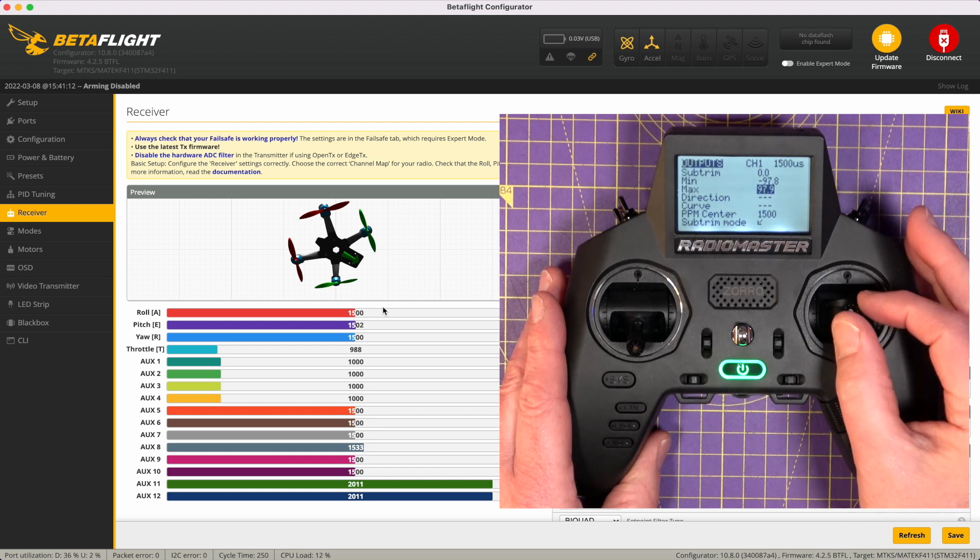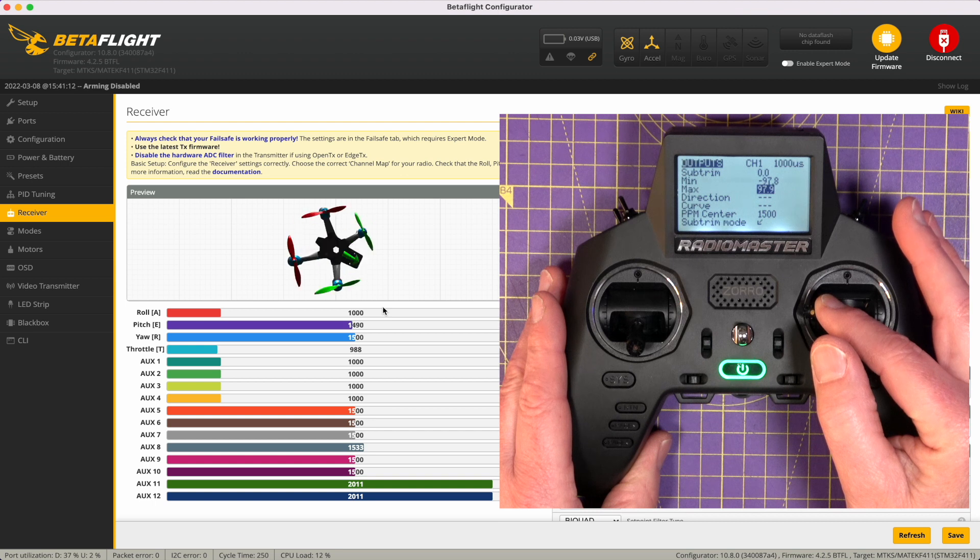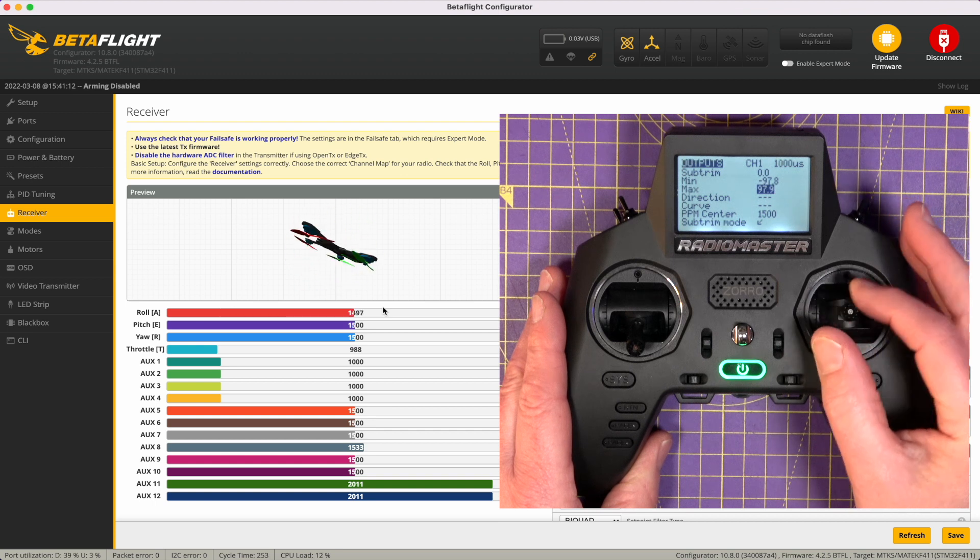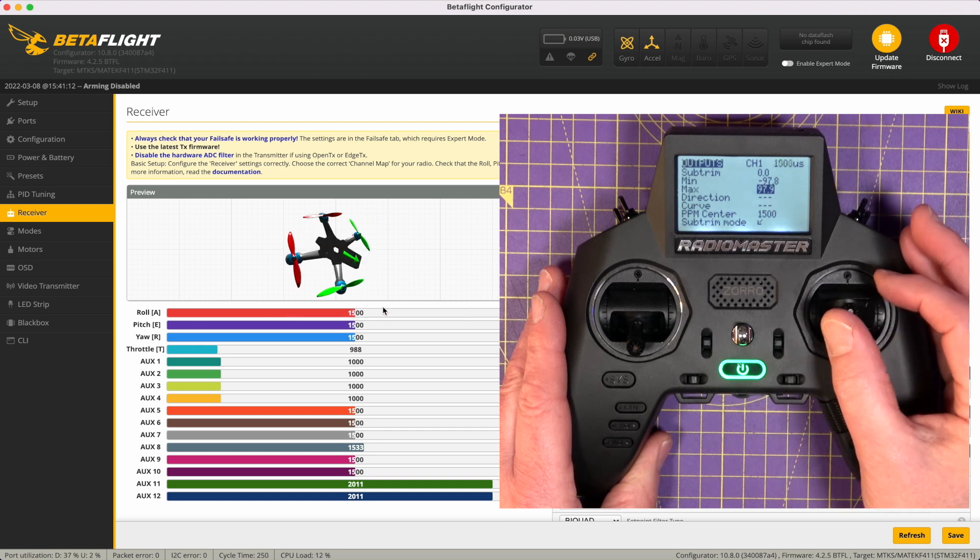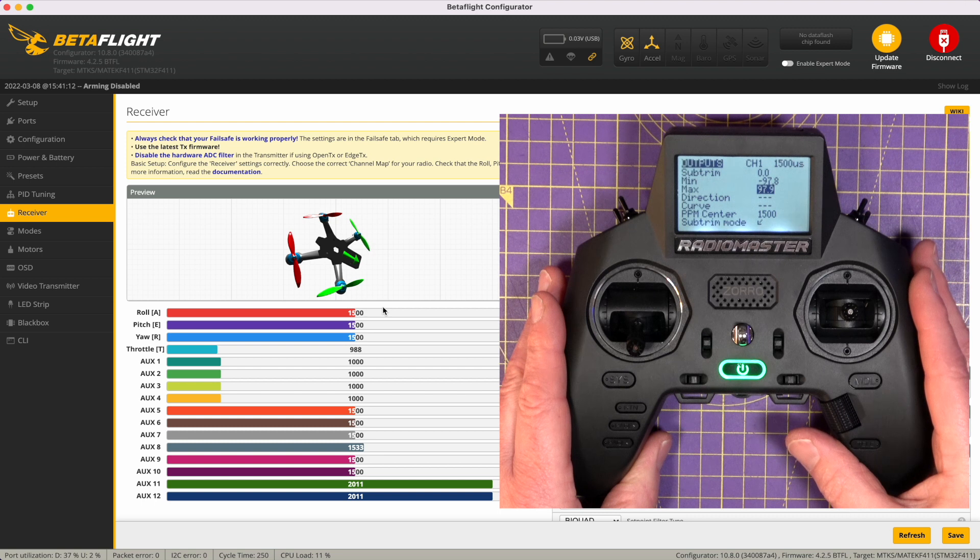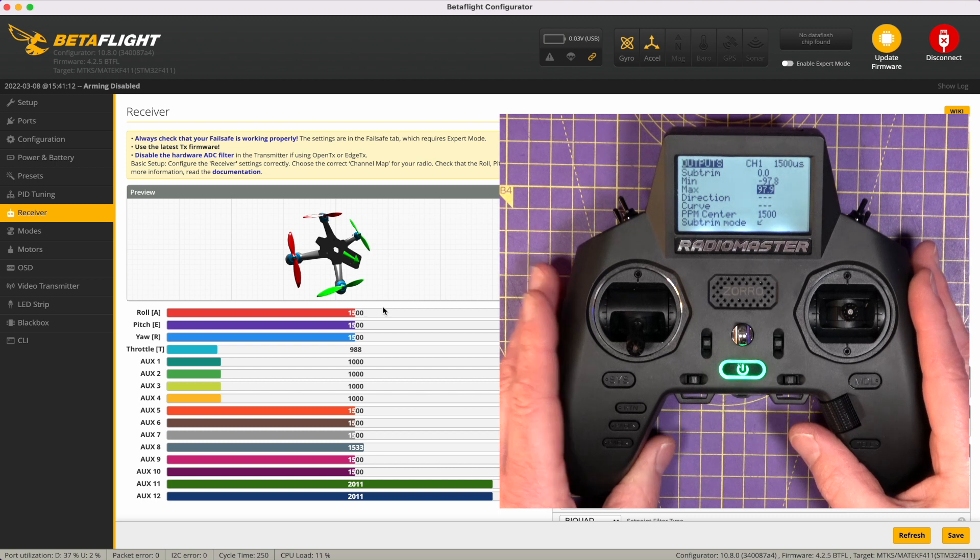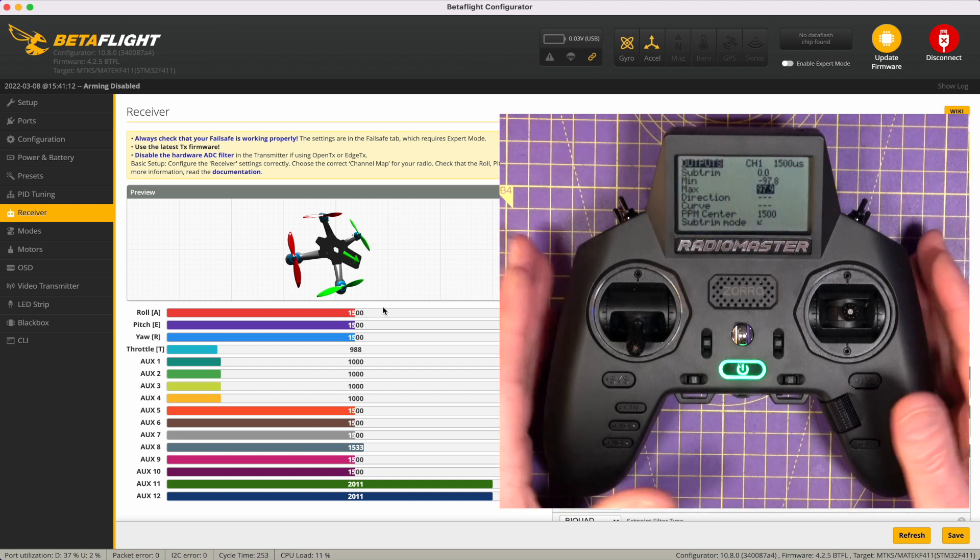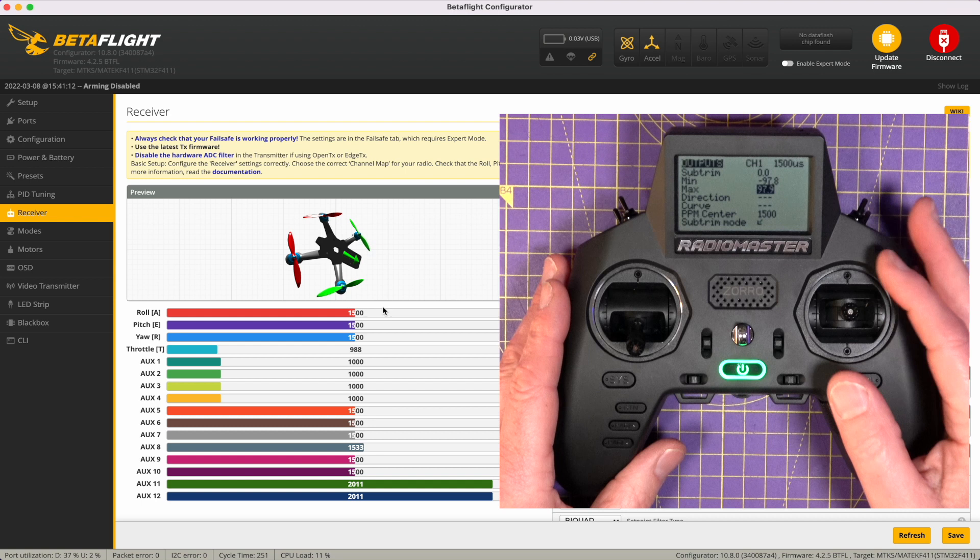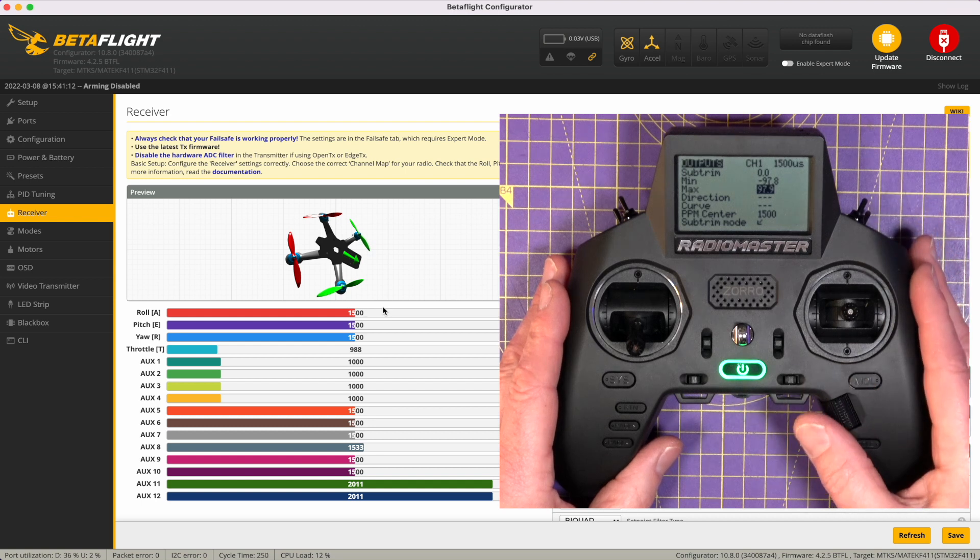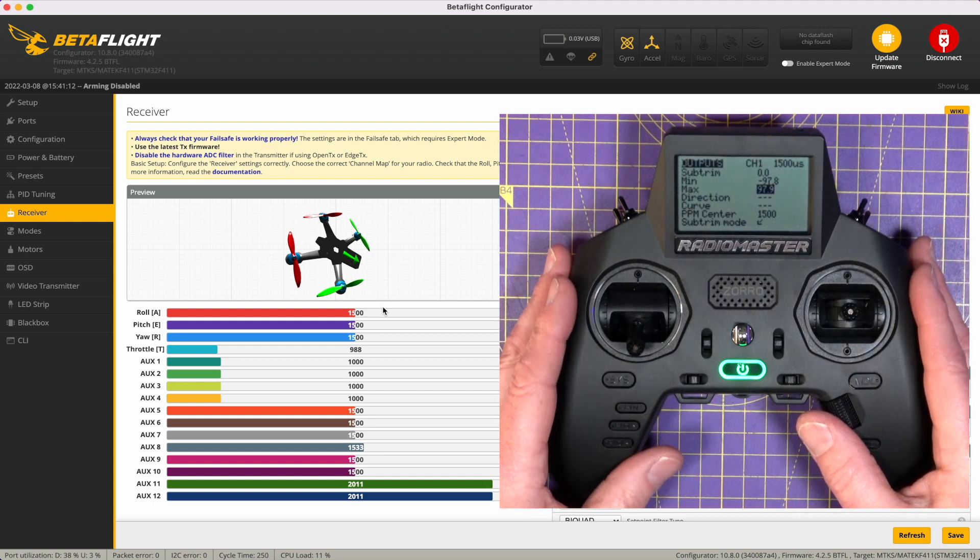Press return to make sure you save those. So if I now move this fully left, it's on 1000. Fully right, it's on 2000. And in the middle, it's 1500. All I'll need to do is repeat the same thing with pitch and yaw and throttle. So let's do that now.